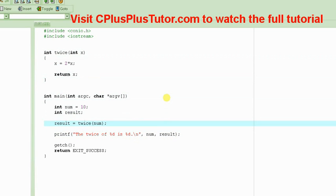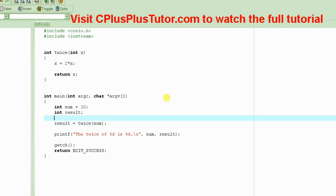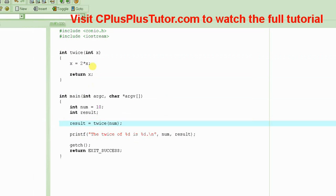Now, the point to note was, we noticed that basically the value of num is not changing even though it looks like num has been passed here and it's become the same as the value of x.